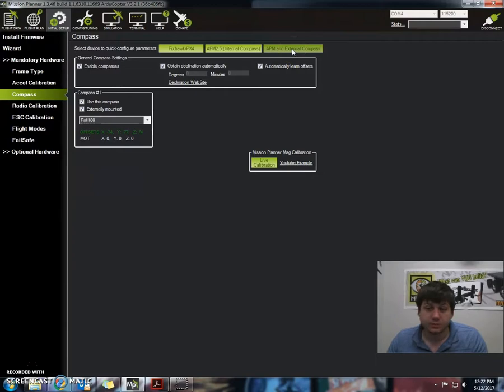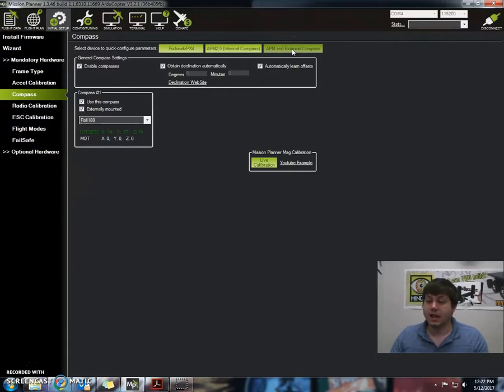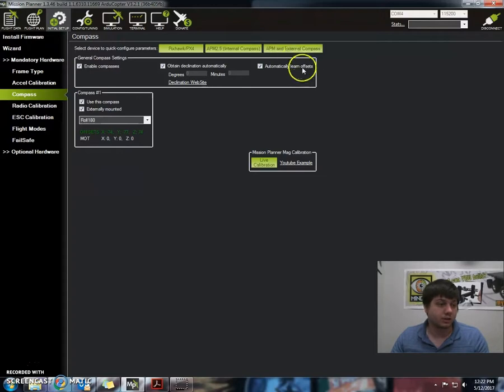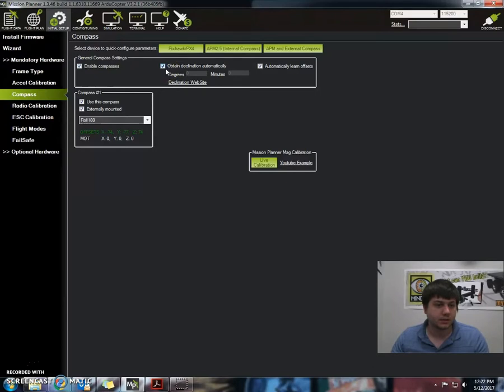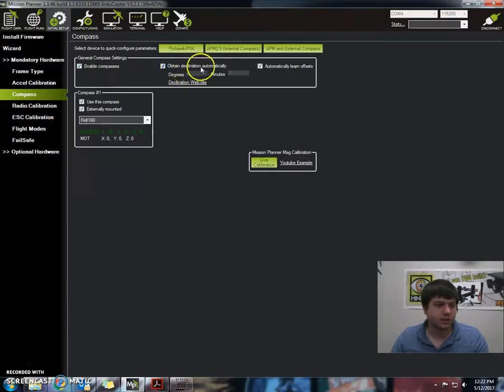Now next we want to ensure the Enable and Auto Dec checkboxes are checked. So we have right here Enable Compasses and Enable Auto Dec, which is obtain declination automatically.